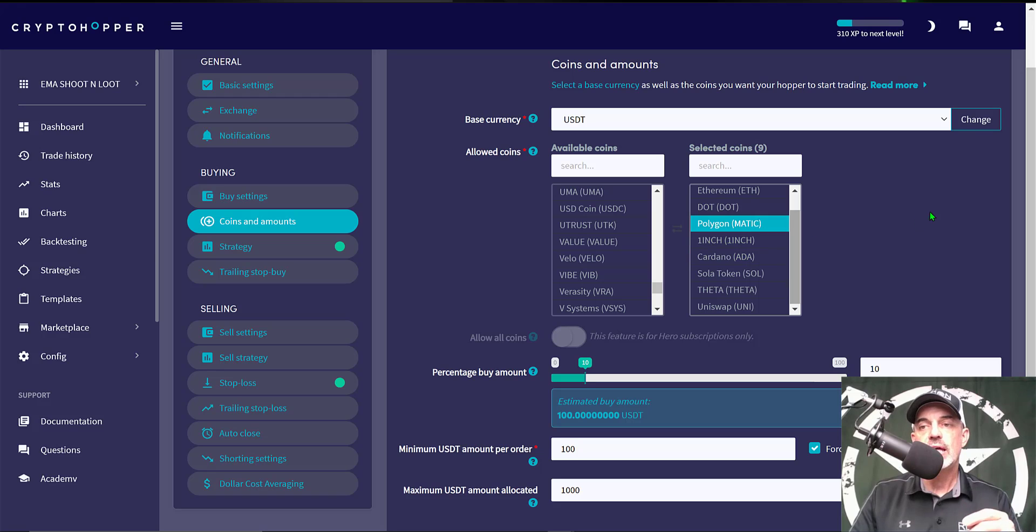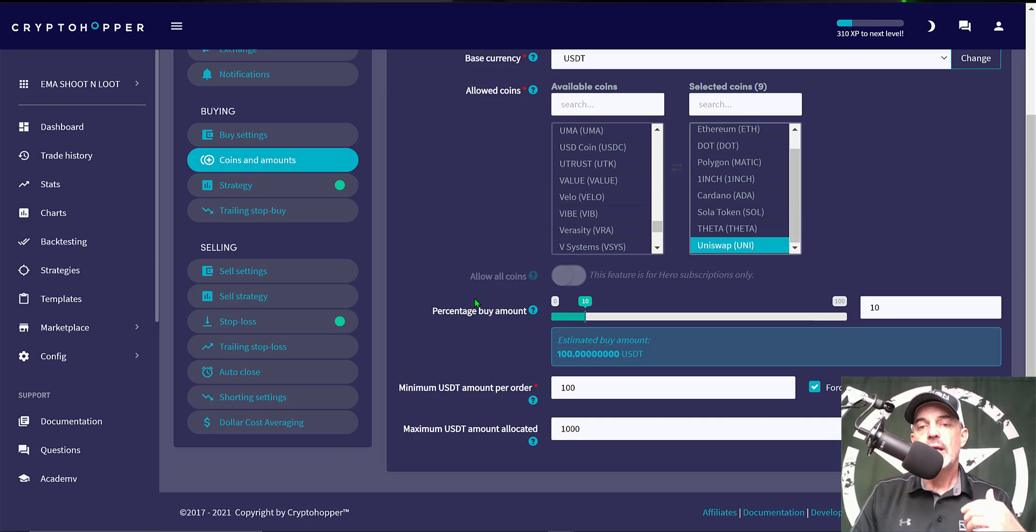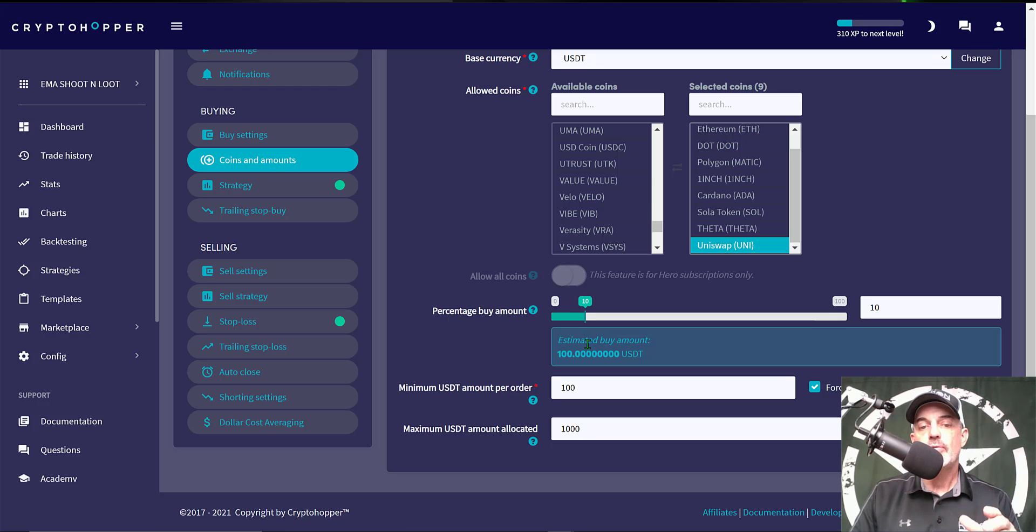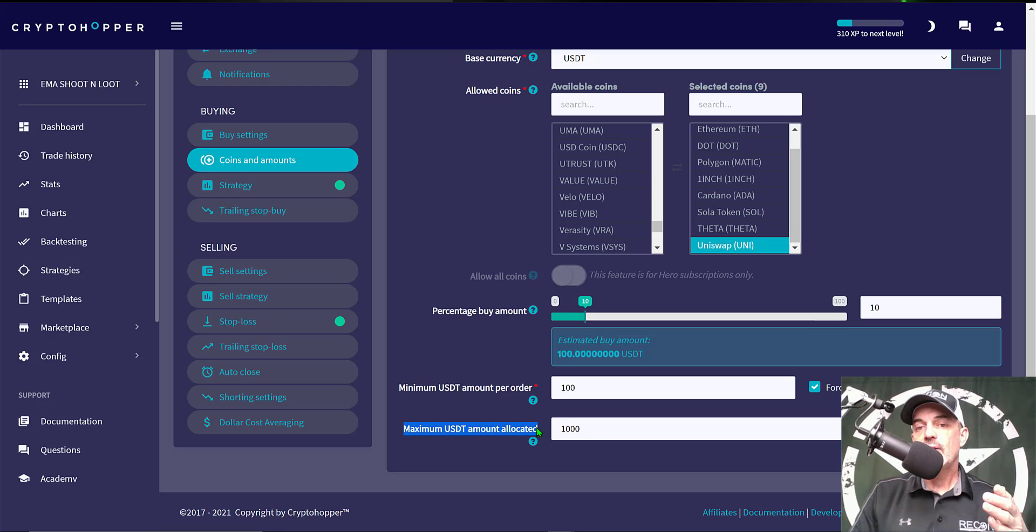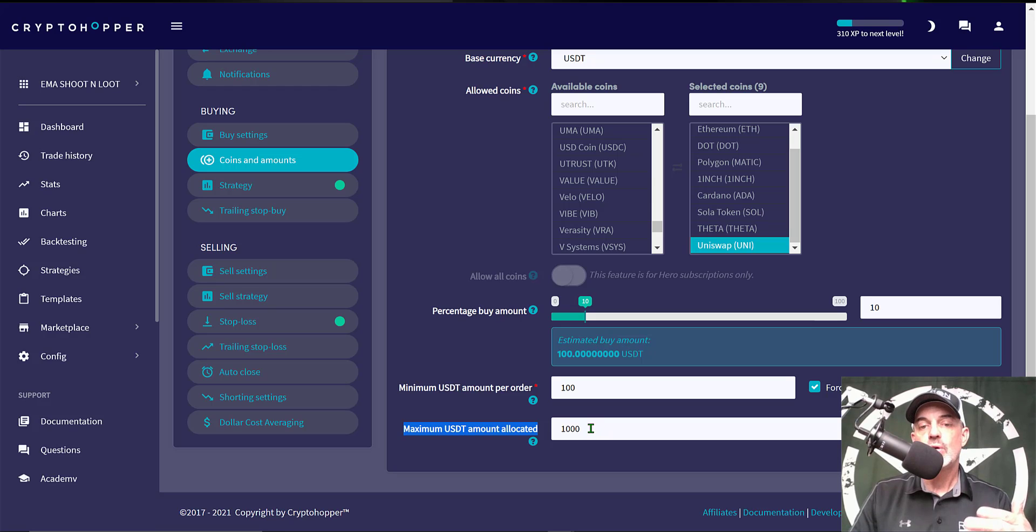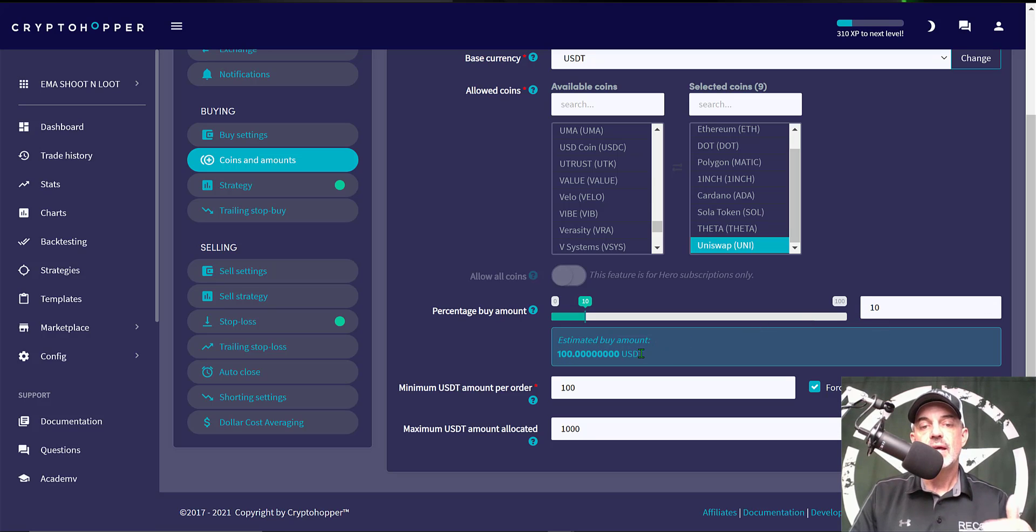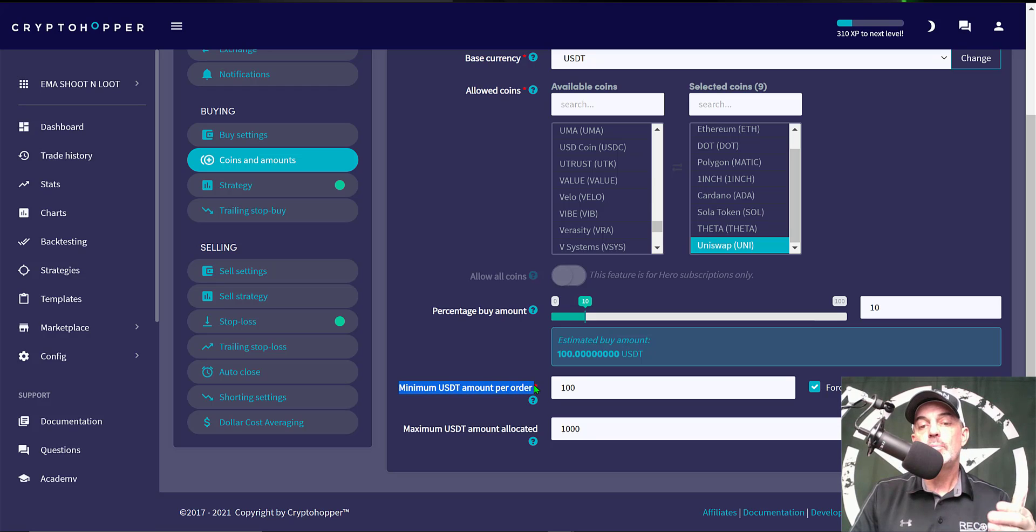Now I need to determine how much ammo I'm going to give the bot per trade and the percentage buy amount would be based off of the maximum USD amount allocated. In this case I'm going to give the bot a thousand dollars total and then based on a percentage of 10%, each position would open with 100 USDT. Now I want the minimum USDT amount per order to be that 100 USDT and I have forced minimum buy amount checked off.